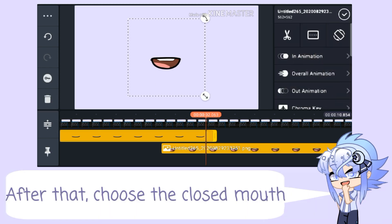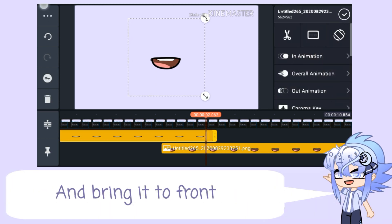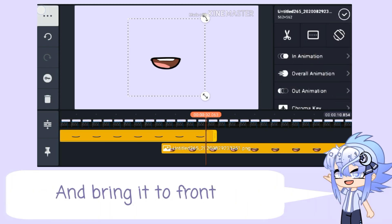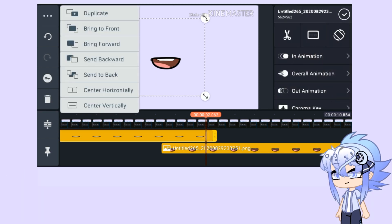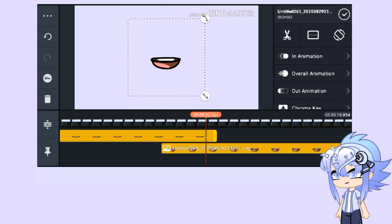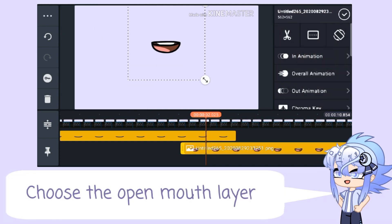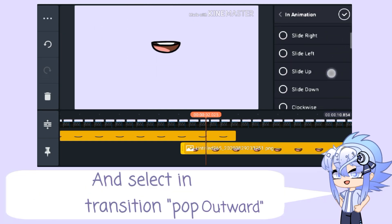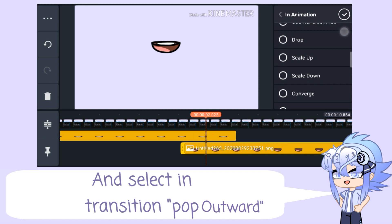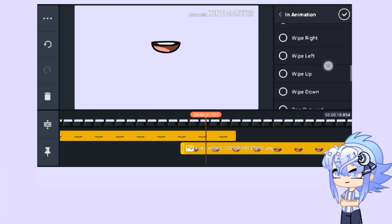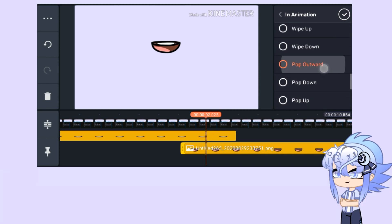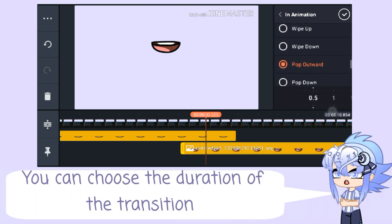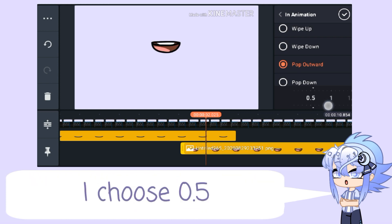After that, choose the closed mouth and bring it to front. Choose the open mouth layer and select in-transition pop outward. You can choose the duration of the transition — I choose 0.5.